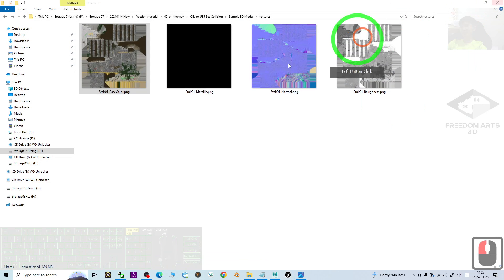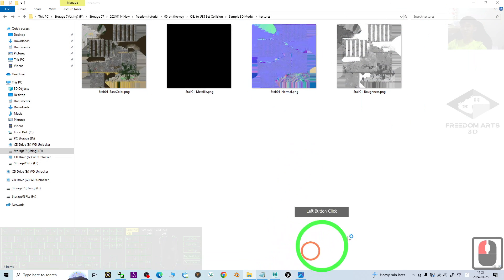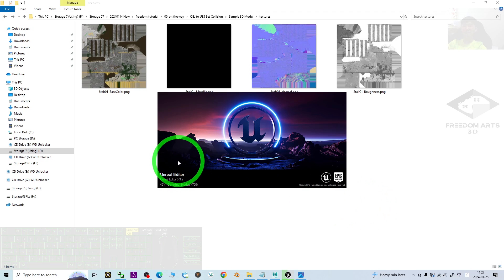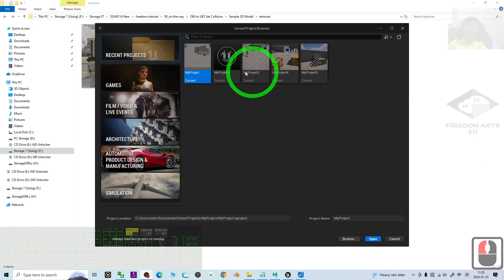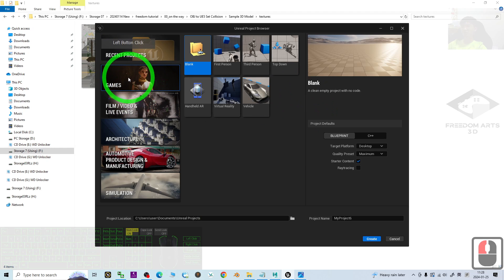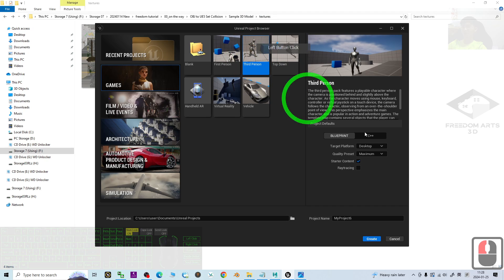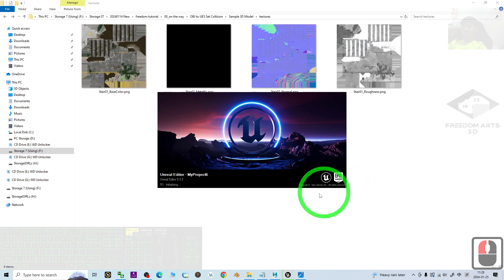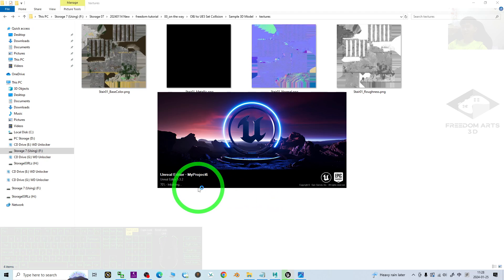I'm going to close this original game project and show you the step by step, starting fresh from the beginning. This is Unreal Engine 5.3.2, and as a demo, I'm going to start a fresh new third-person game project. I'll click Create. This fresh new game project is now loading and initializing — just wait a few seconds.